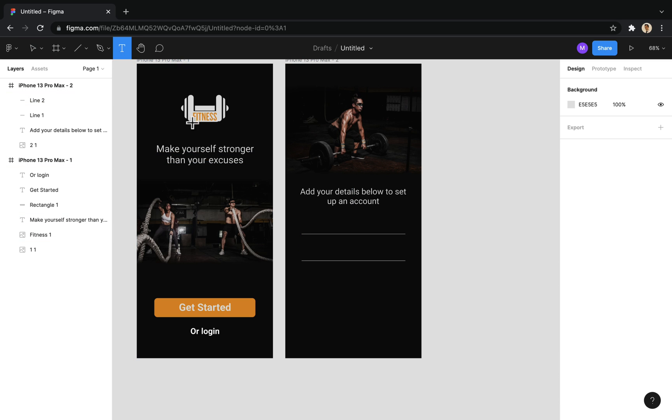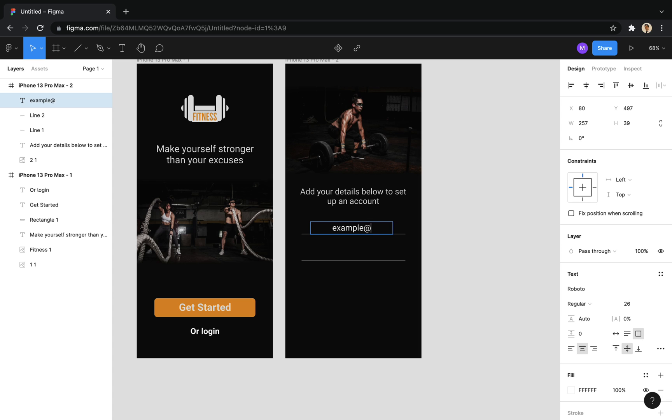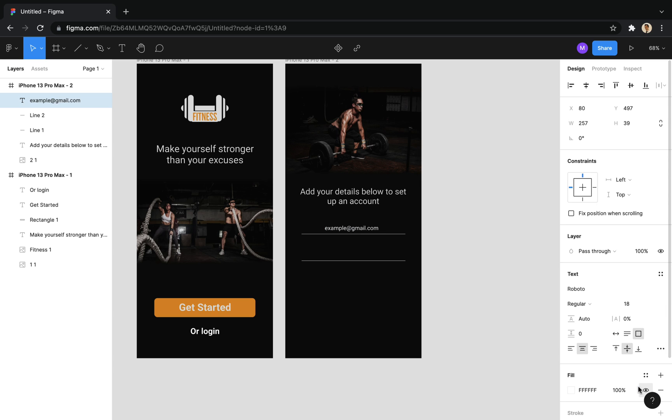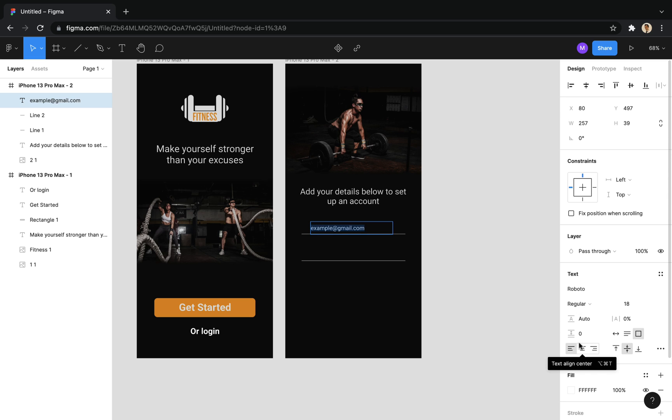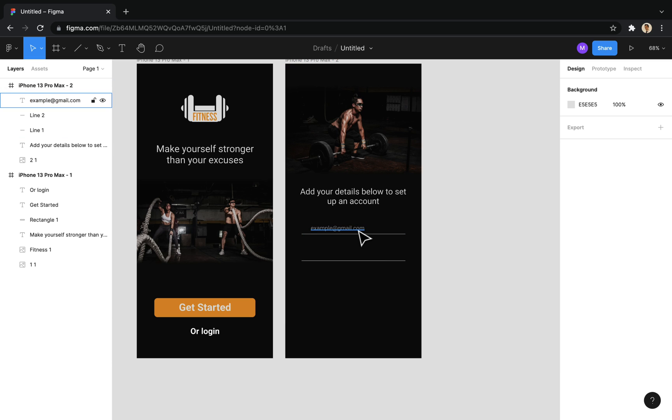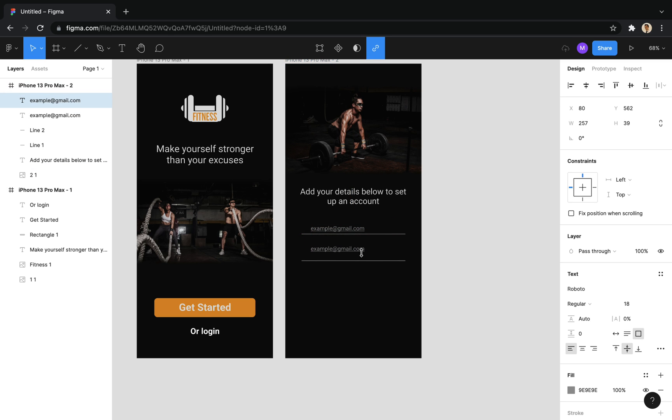Now, I put a text as an email placeholder at the top of the line. And I take a copy of it and use it as a password placeholder in the bottom line.